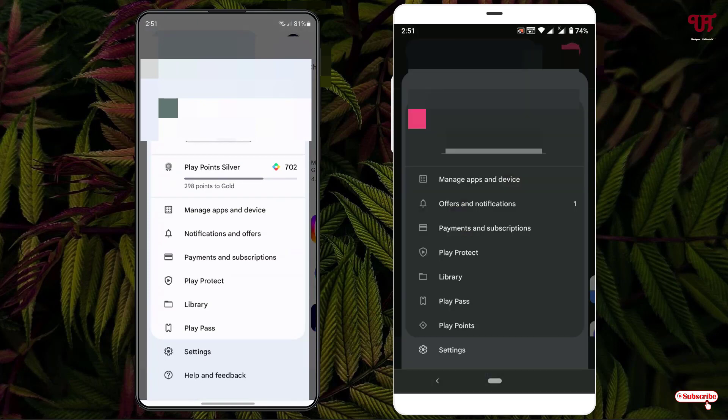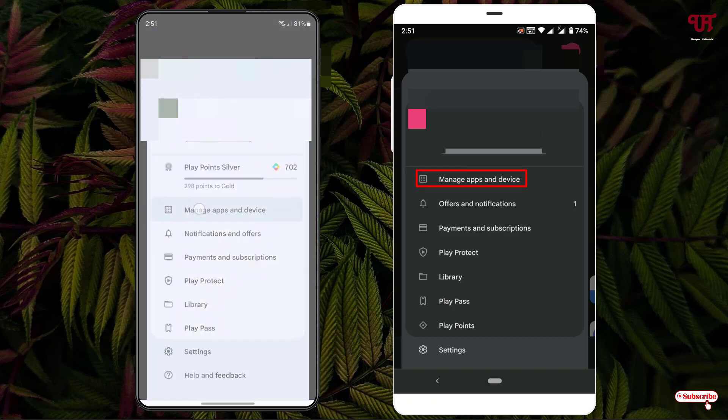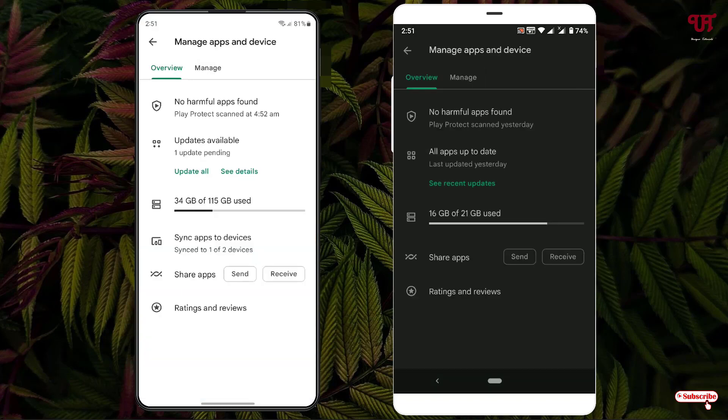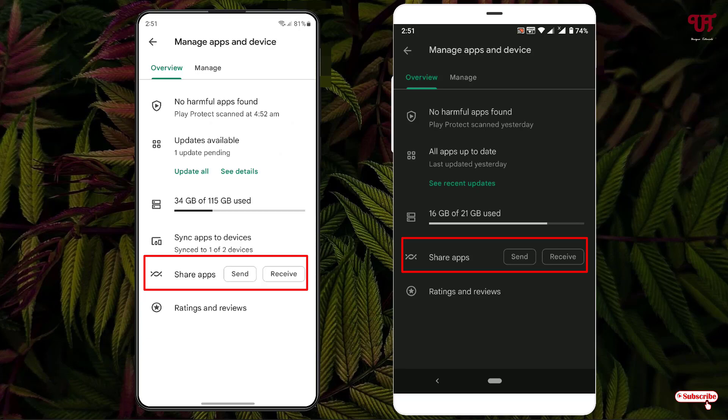Now here you'll see 'Manage apps and devices.' Just tap on it. At the bottom you can see 'Share apps.' On both devices there's an option 'Share apps' and near it is 'Send' and 'Receive.'